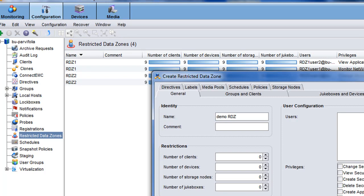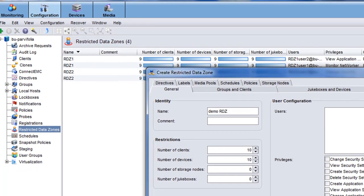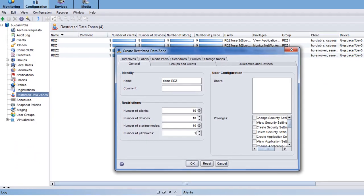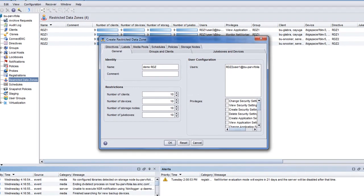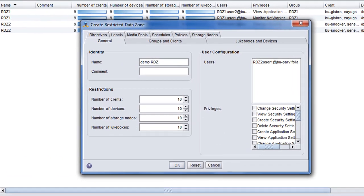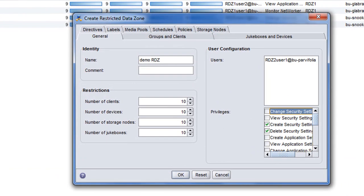As a global administrator, we will restrict the number of clients, devices, and storage nodes that a tenant administrator has the ability to create. The global administrator has decided that the tenant administrator is restricted to creating 10 clients, 10 devices, 10 storage nodes, and 10 jukeboxes.